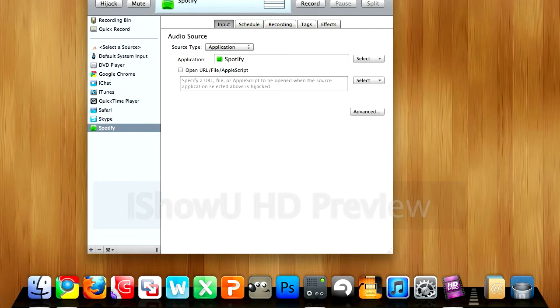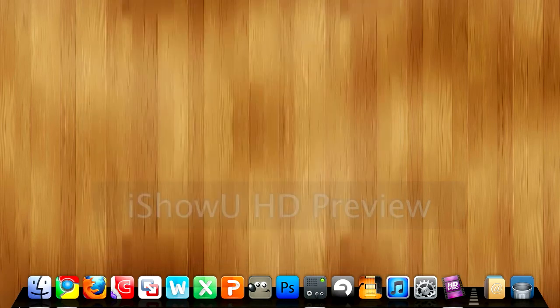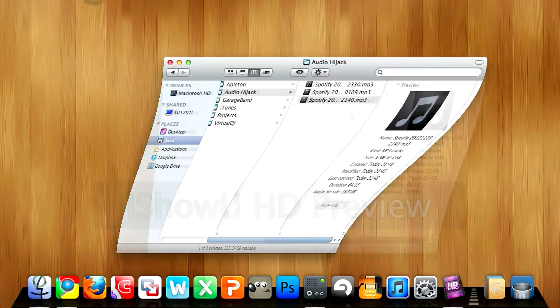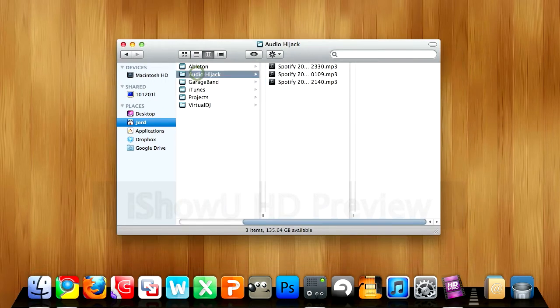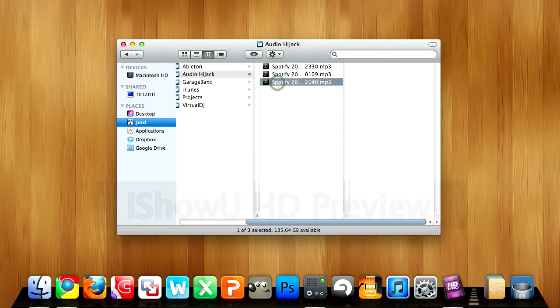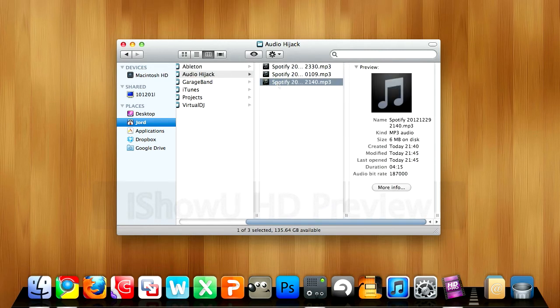But we're gonna exit out of there, and I'll just show you where the song is. If you've got a music folder, then it'll automatically create a folder called Audio Hijack, and in here you'll have the song that you recorded. You might notice the bitrate's lower - that's just because it's a variable bitrate.